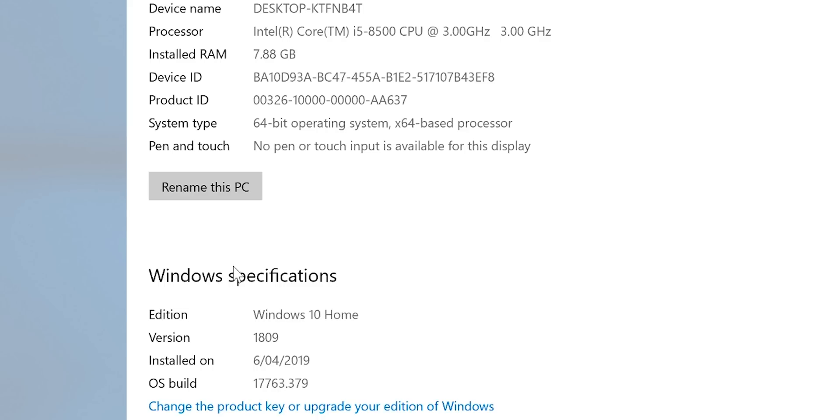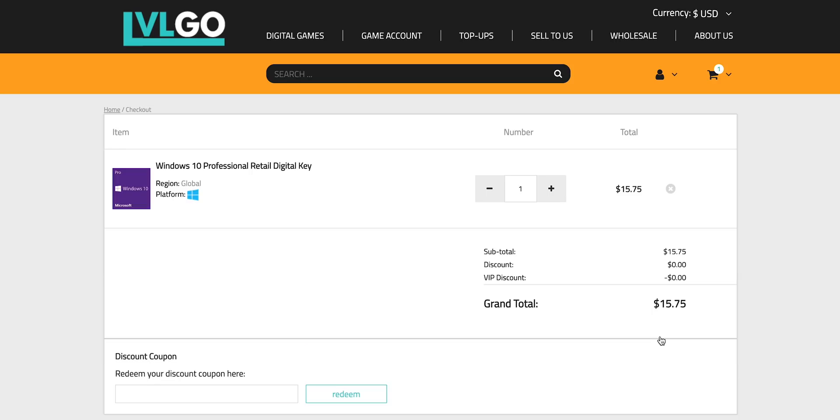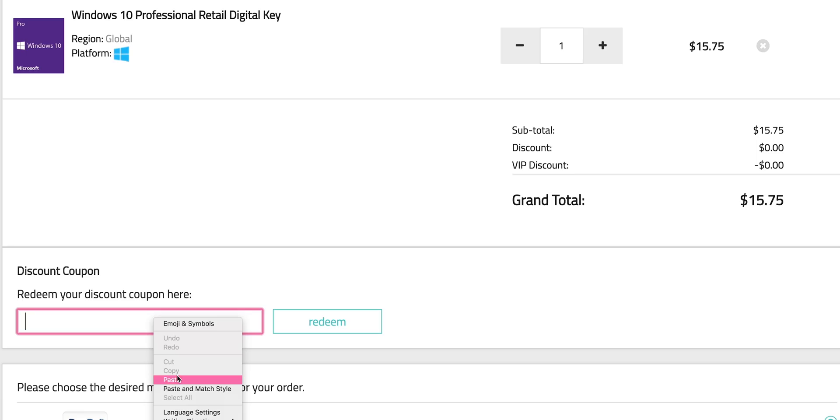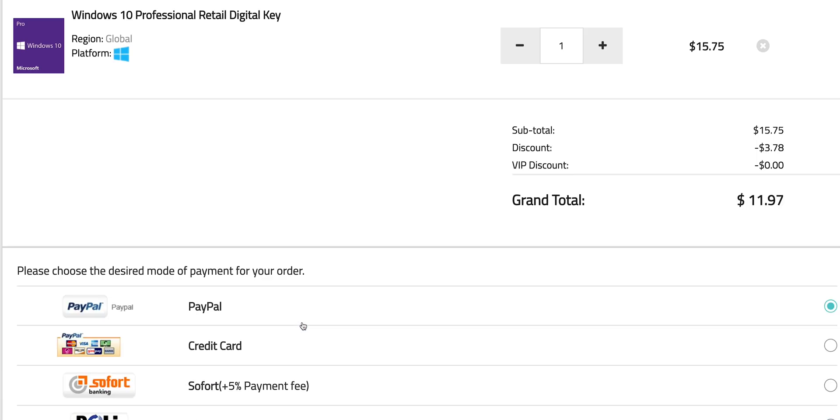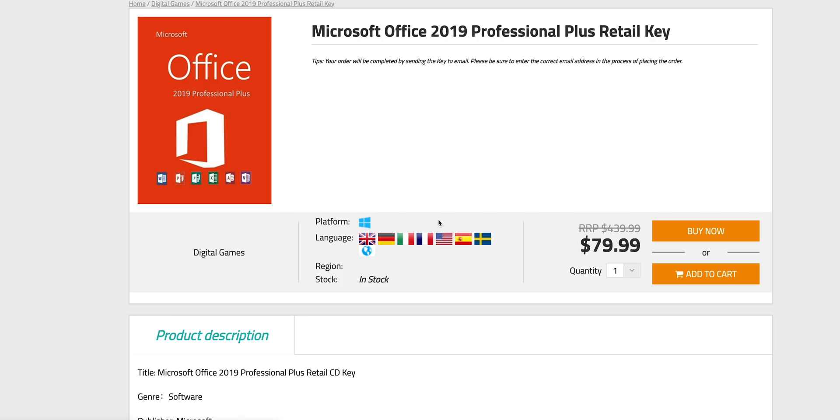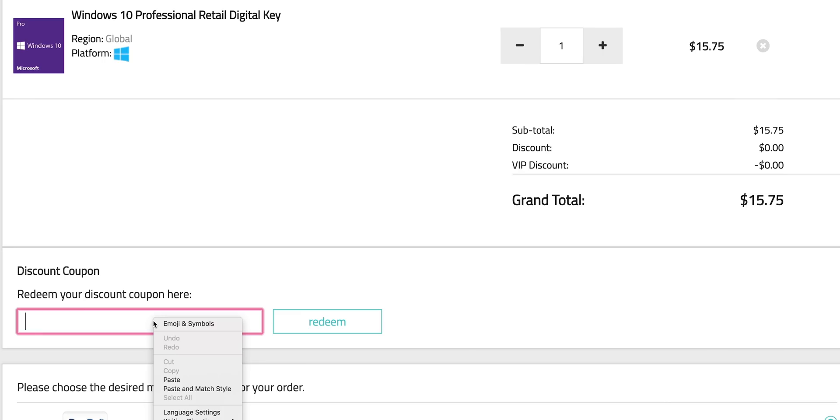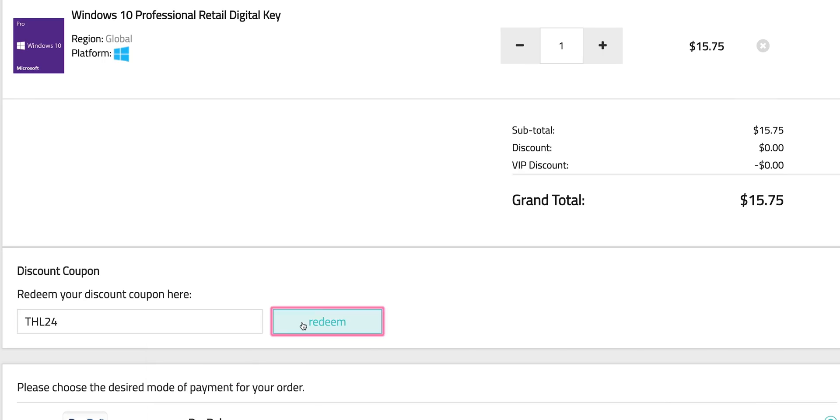So this comes with Windows 10 Home. What the luck, come on, let's get rid of that Windows Home. Let's get some Windows Pro. Copy and paste my code from the description. You can also get Office 2019, just paste my code.